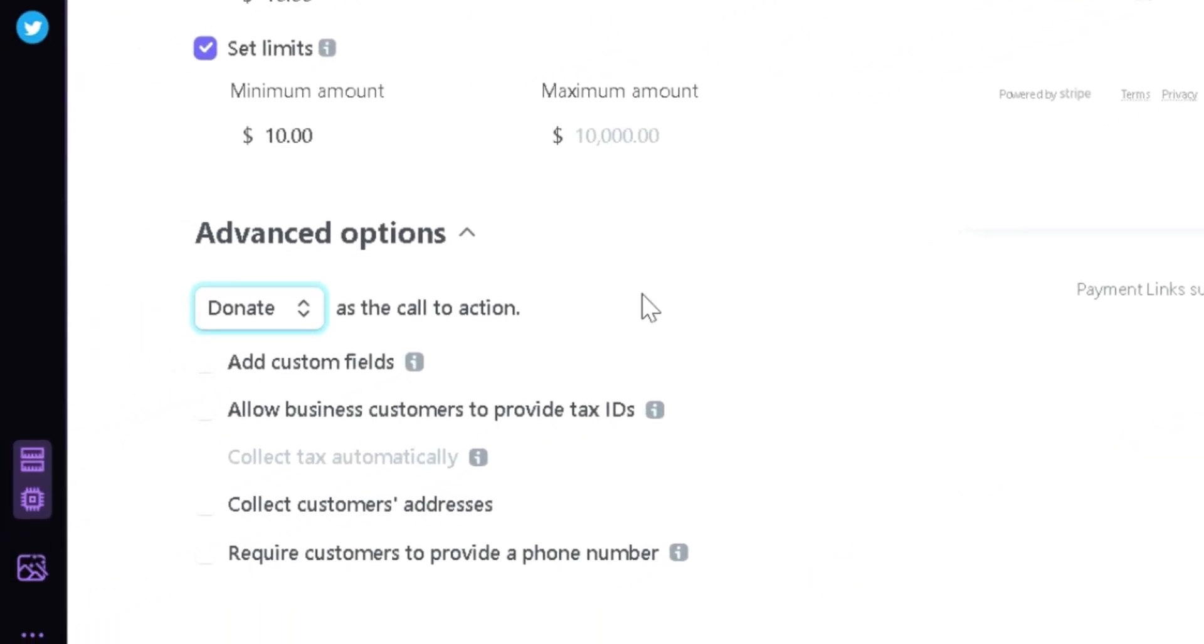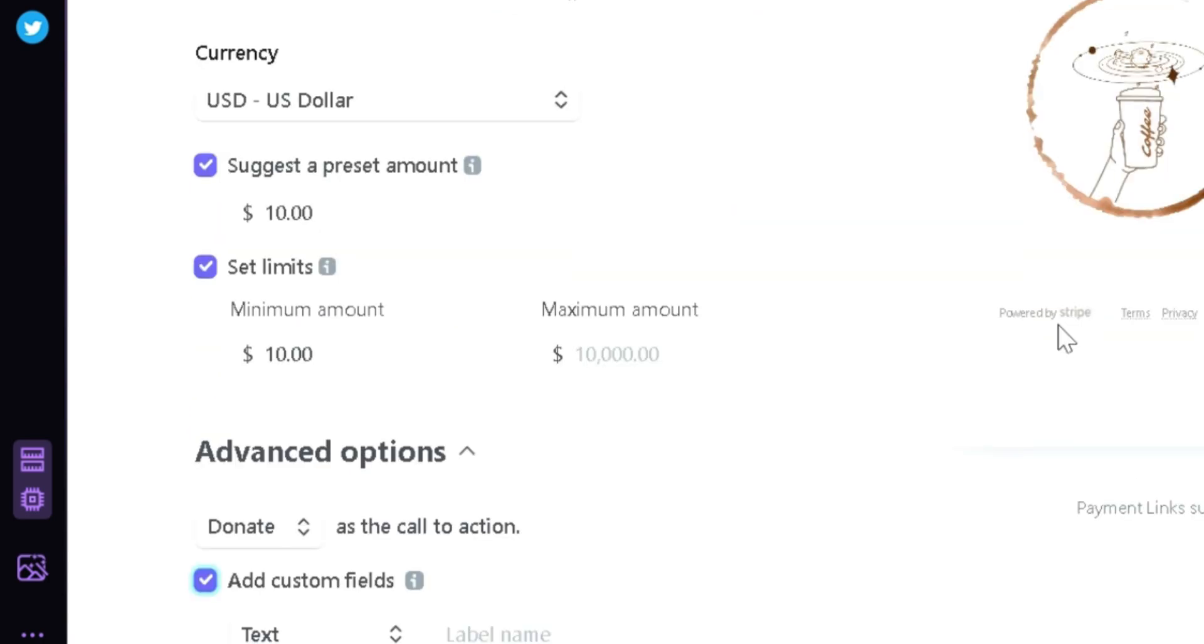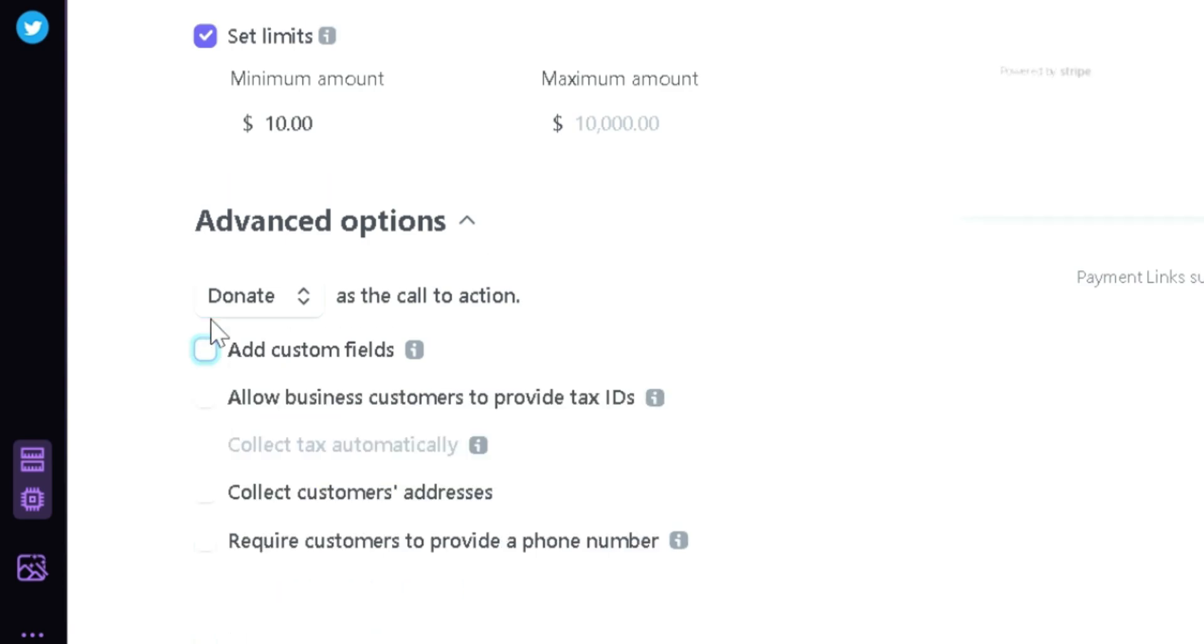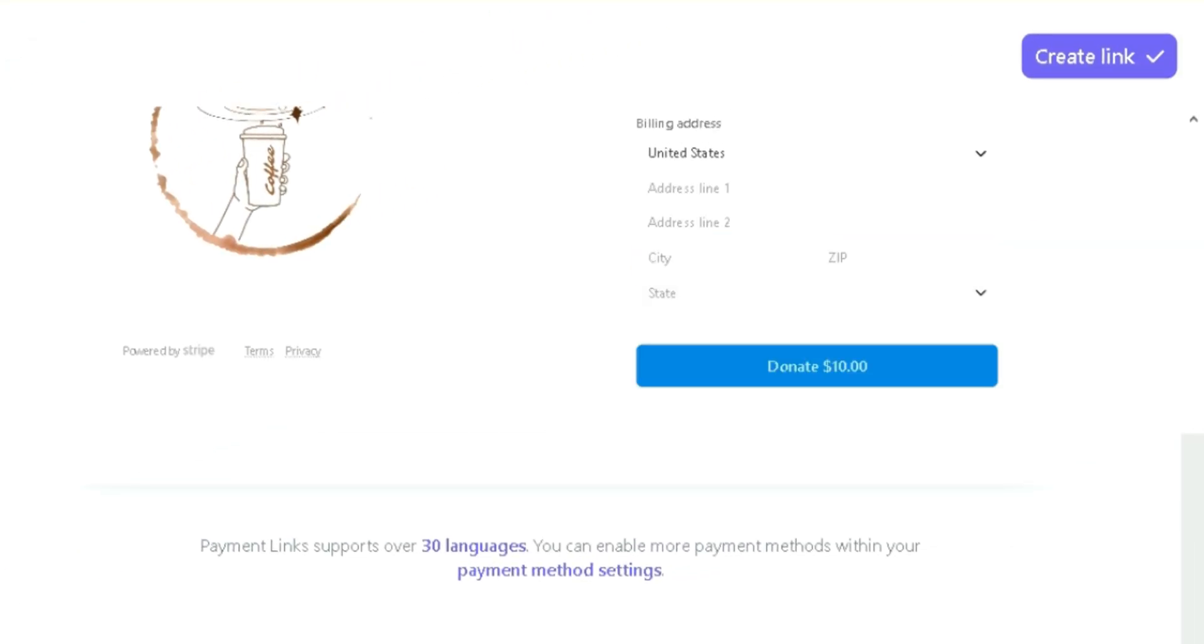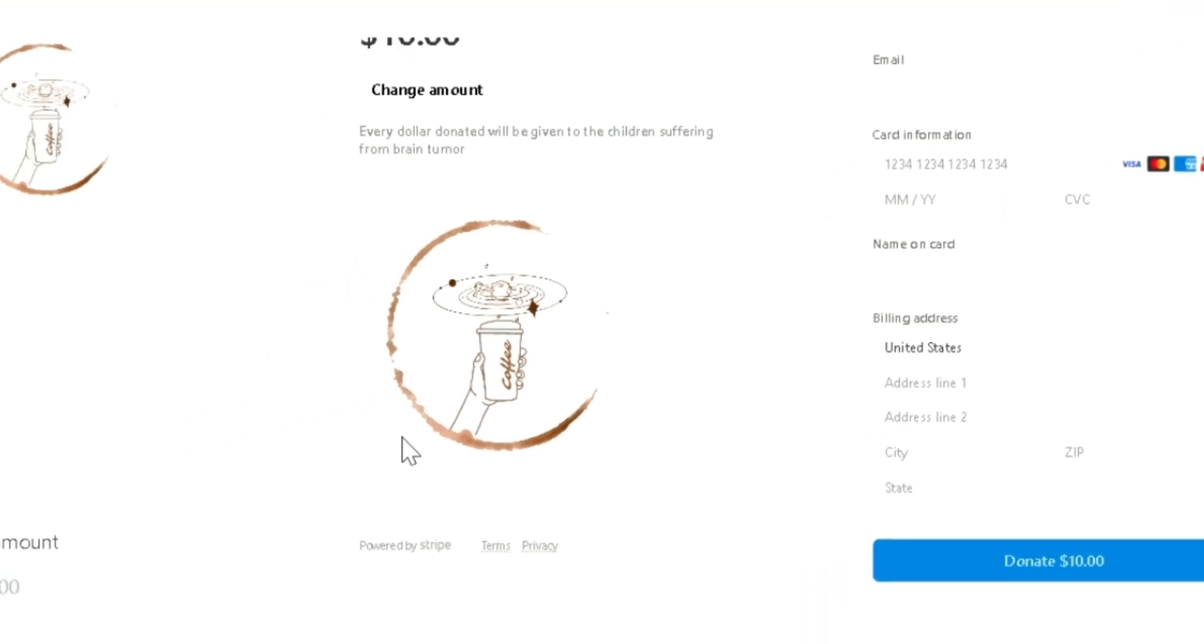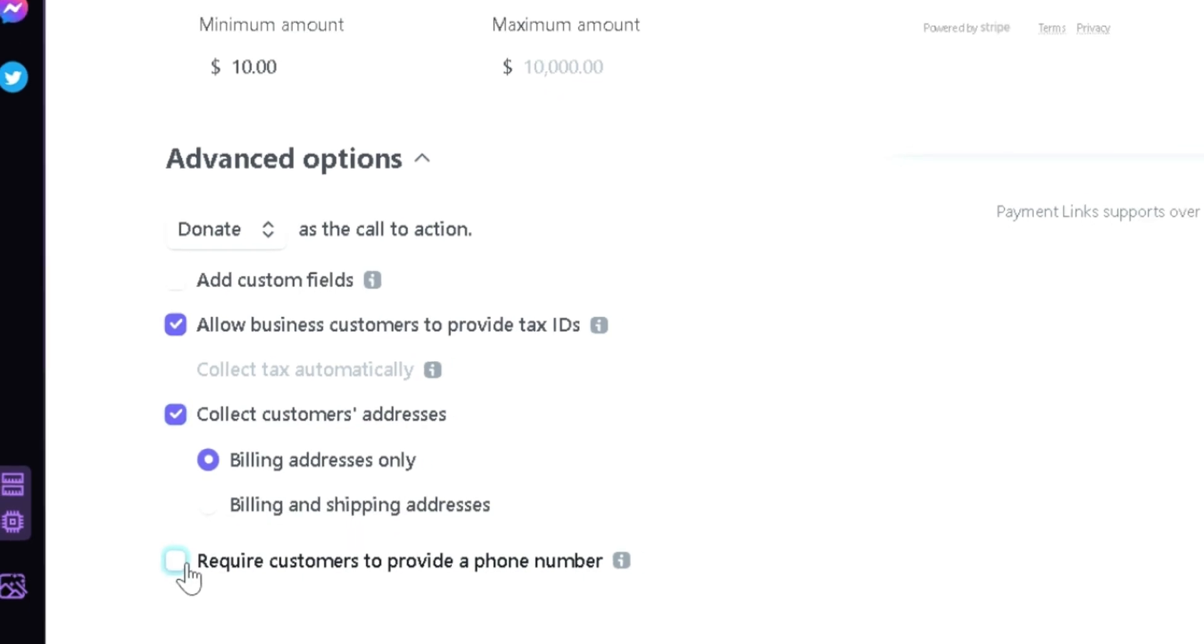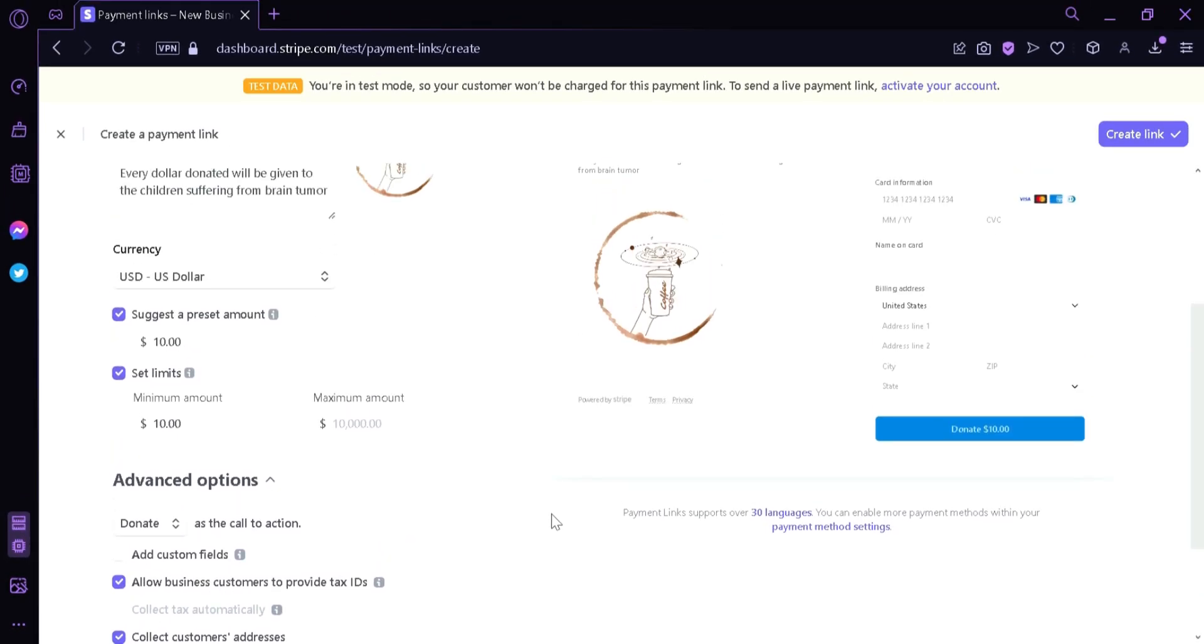Now we could also add custom fields. By clicking this you could add more text. We're going to disable that for now. You could allow business customers to provide tax IDs. You could collect customer address. As you can see here, it will start collecting their address. You could choose to collect their billing address only or their billing and shipping address. You could also require the customer to provide a phone number, which we can see here on the right.